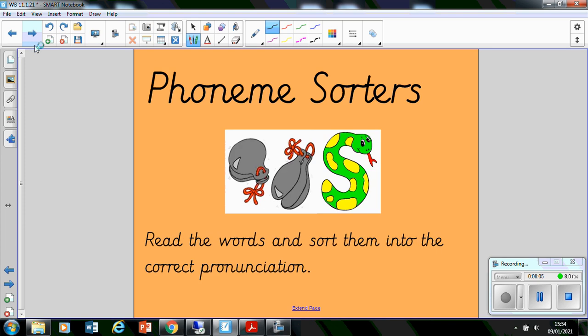Well done year ones. You've got your sheet for today. What you need to do is just chop up the words, use your phoneme sorter sheet and sort out the words after you've sound talked them. Does this letter c make the c phoneme or the s phoneme in your word? I hope you have fun doing this and I'll see you again tomorrow. Bye for now year ones.